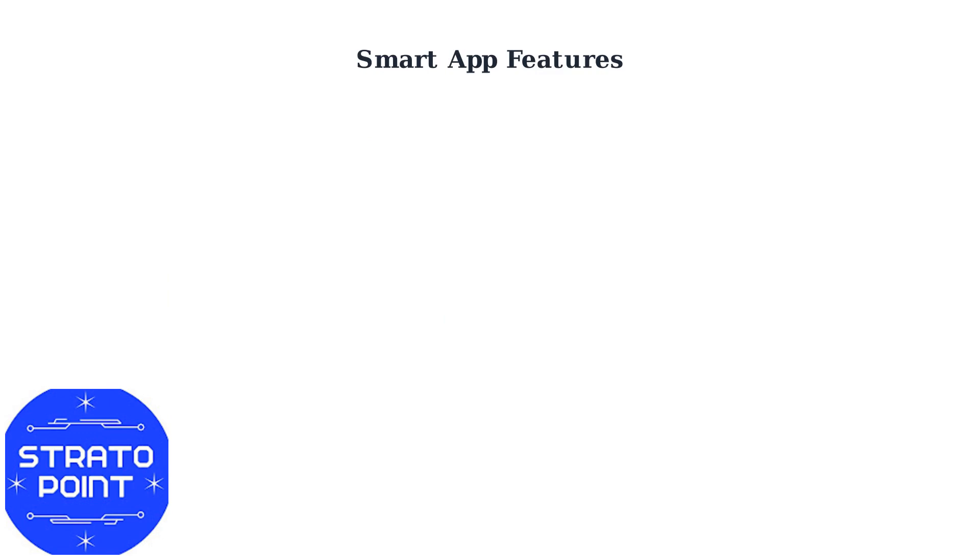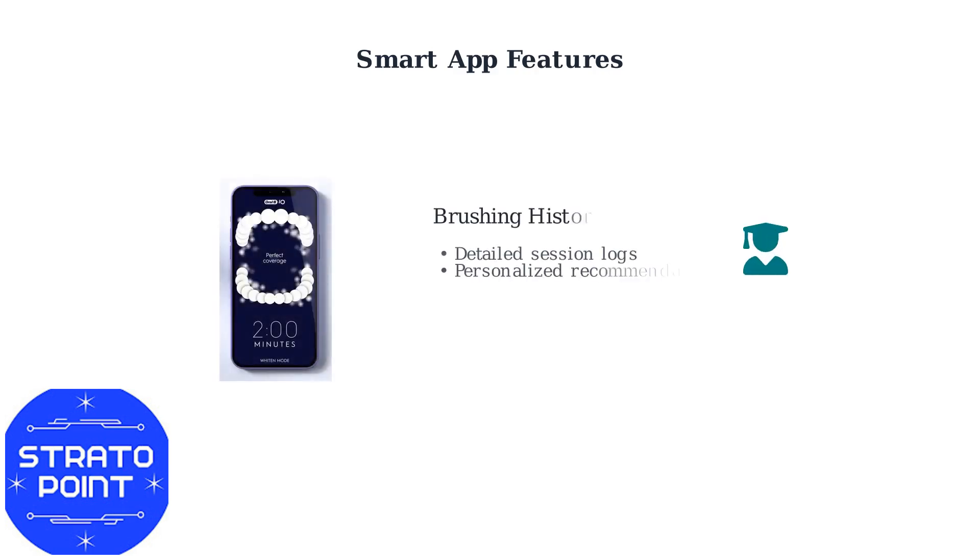The app tracks your brushing across different zones of your mouth with precise timing. The app maintains detailed brushing history logs and provides personalized coaching based on your patterns. It learns from your habits to give you customized recommendations for better oral health.